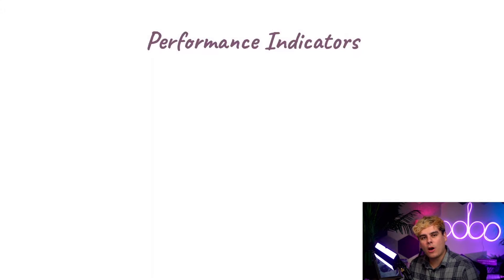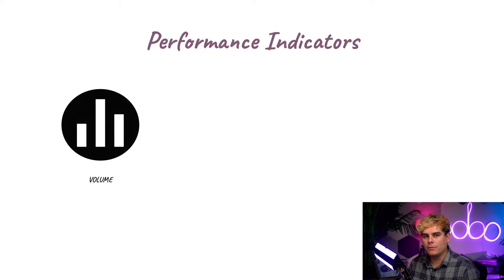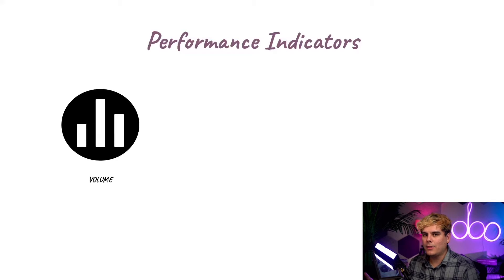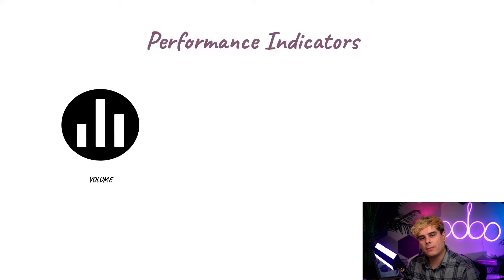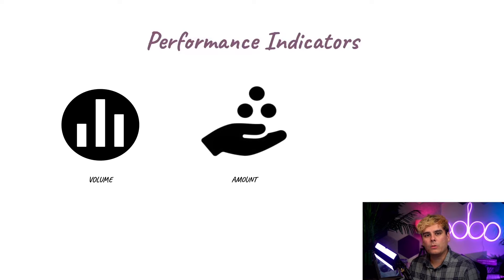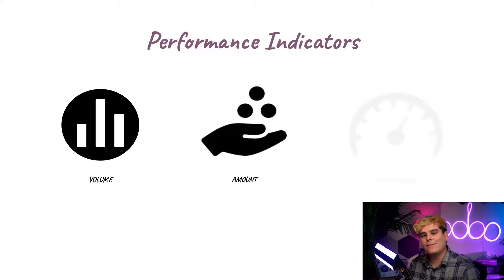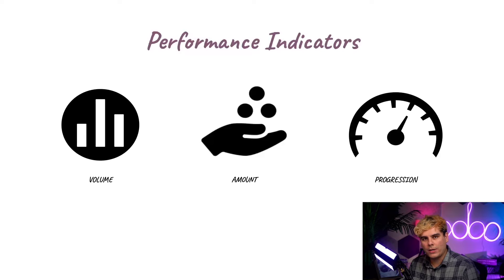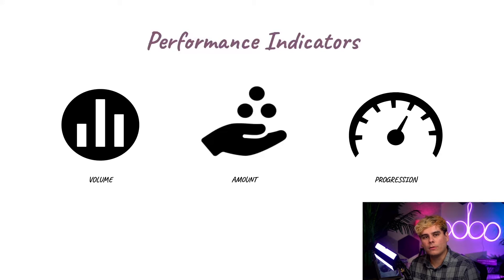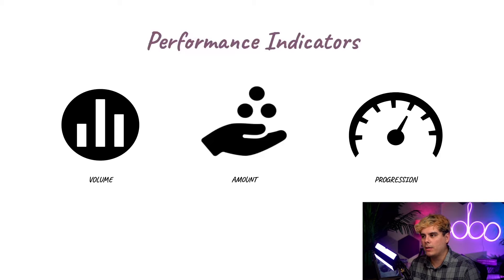Now the most common performance indicators used to evaluate our salespeople are volume, like the number of new leads, sales orders, and customers. As well as amount, which represents the total dollar amount of products sold or invoices paid. And finally progression, which represents the time it takes to qualify a lead or close a deal. Measured over the course of days, weeks, months, years.